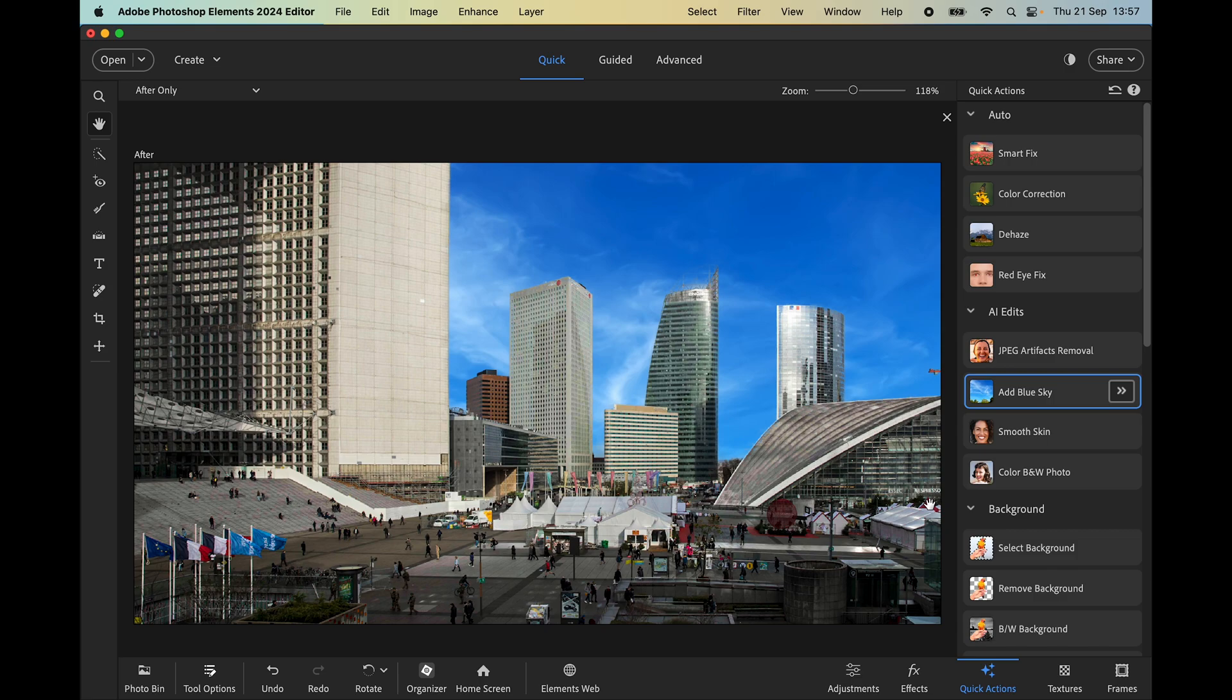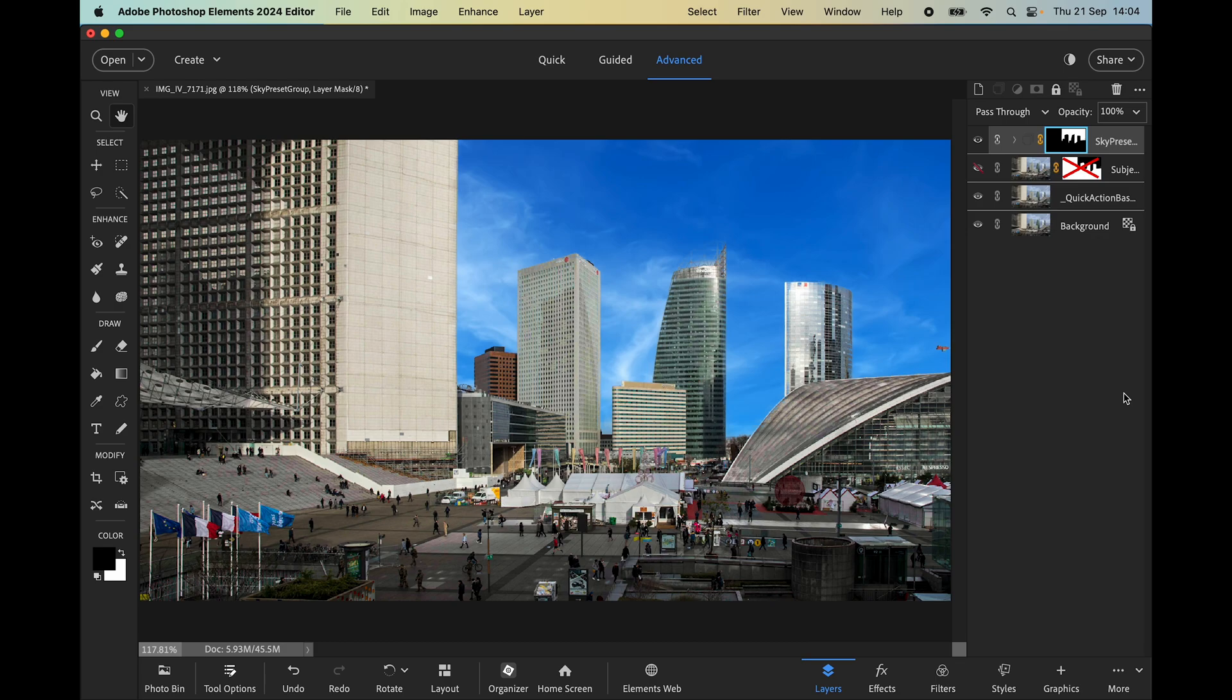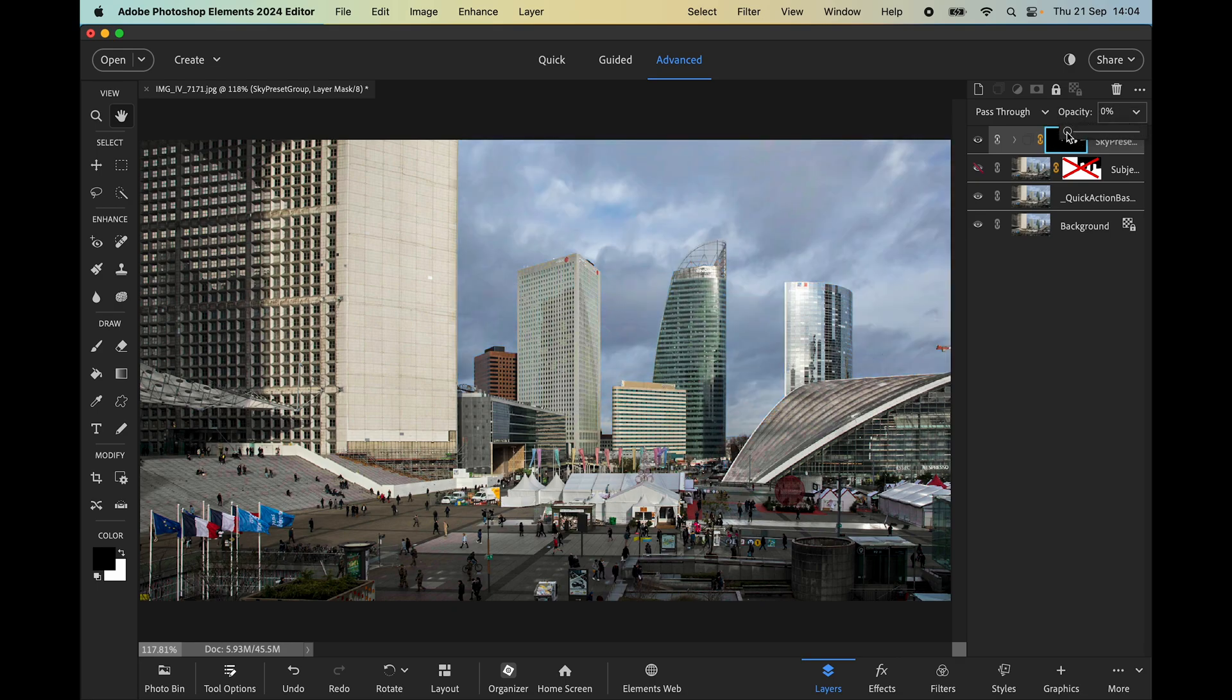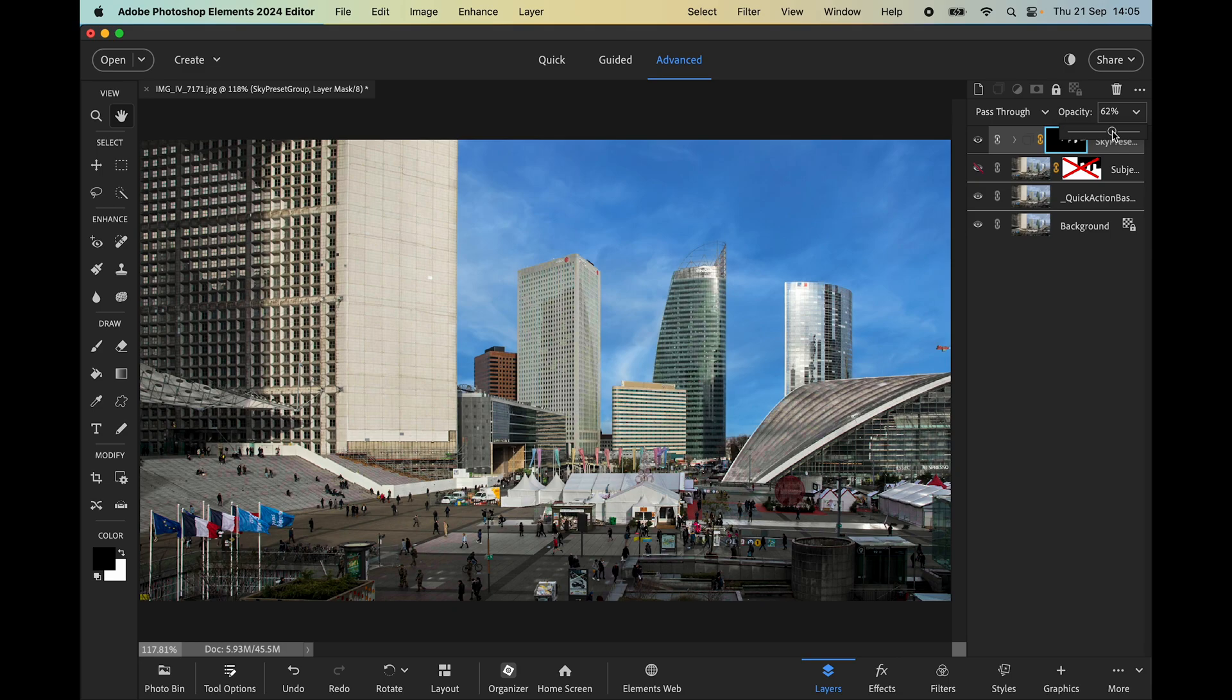If you look at this little right-pointing icon and click that, it takes us into the advanced mode where we can tweak the sky using the opacity slider. If I push it all the way to the left, it's completely removed. Just increasing it gradually, we can reach a stage where we're happy with the result. I think something like that looks fine.